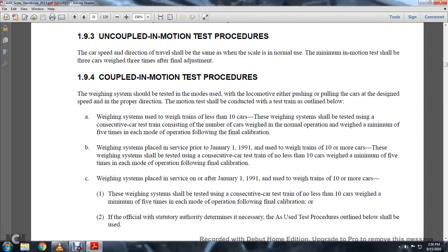The weighing system placed in service prior to January 1st, 1991, used weight trains of 10 or more cars. The weighing system shall be tested with the consecutive car train of not less than 10 cars, weighed a minimum of five times each mode of operation following the final fabrication.